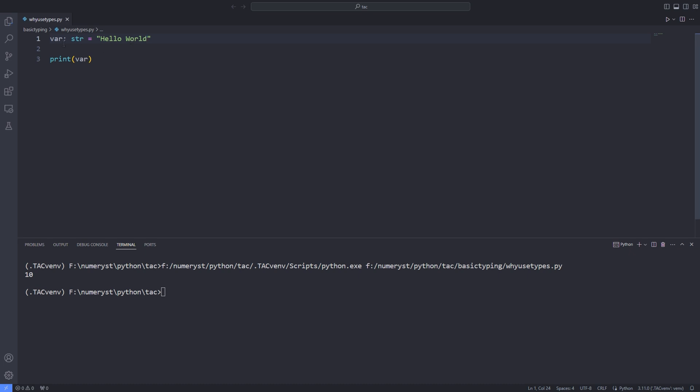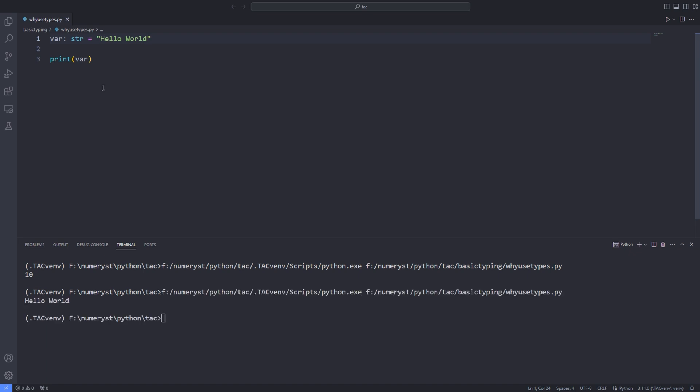Basically, we are informing our editor about the type of the variables we are using in our program. This helps us catch errors when we are writing complicated programs, because the static type checking tools can provide us with useful information about the variables, functions, and their return values. So type annotations and type hints can help us write clean code in Python. But specifying the types doesn't actually help Python to optimize the code and make it more performant.